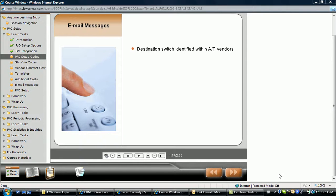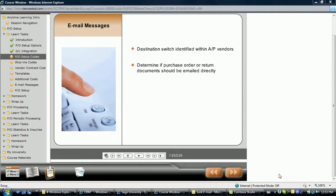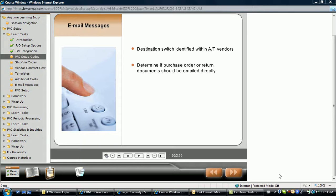Email messages are used for communicating selected purchase order documents with vendors. In accounts payable, vendors are offered the ability to receive purchase order or return documents by email rather than having them printed and directly mailed or faxed.